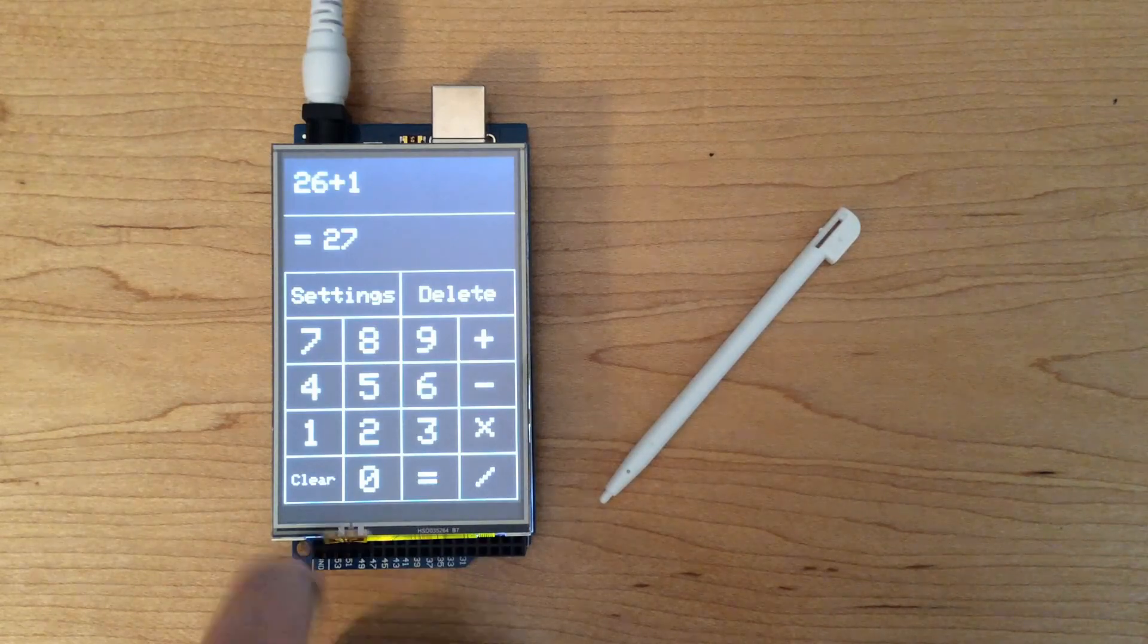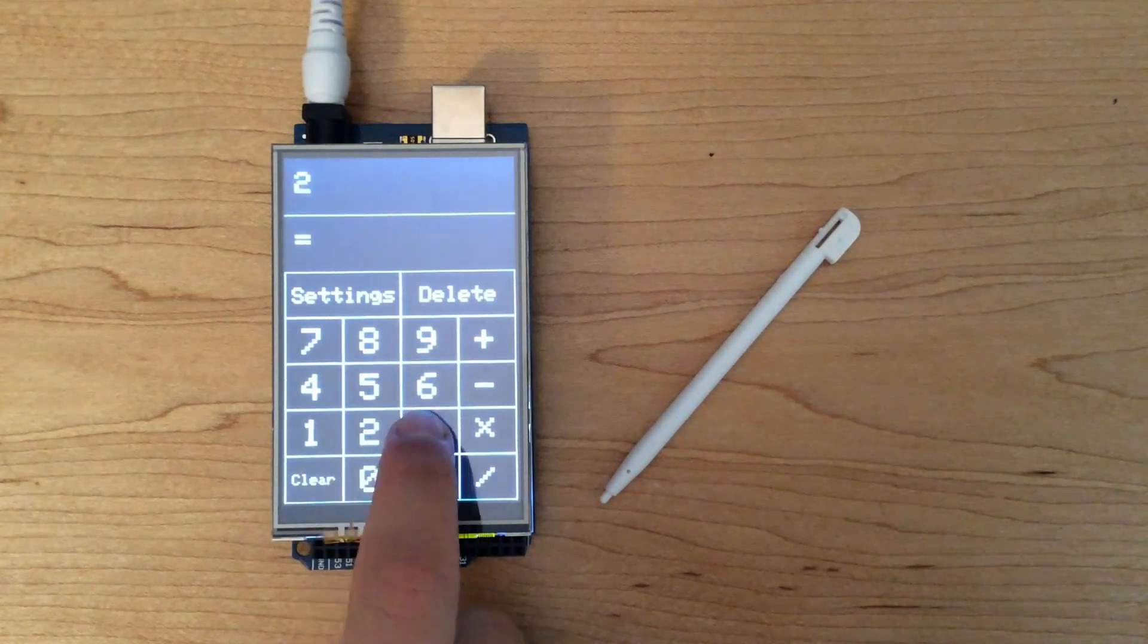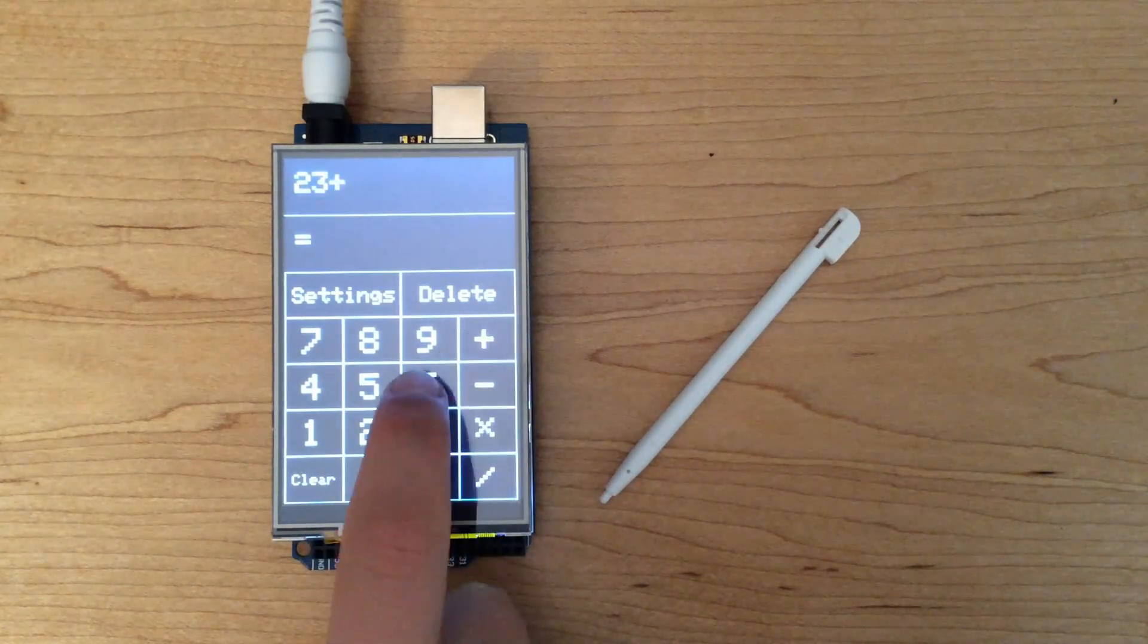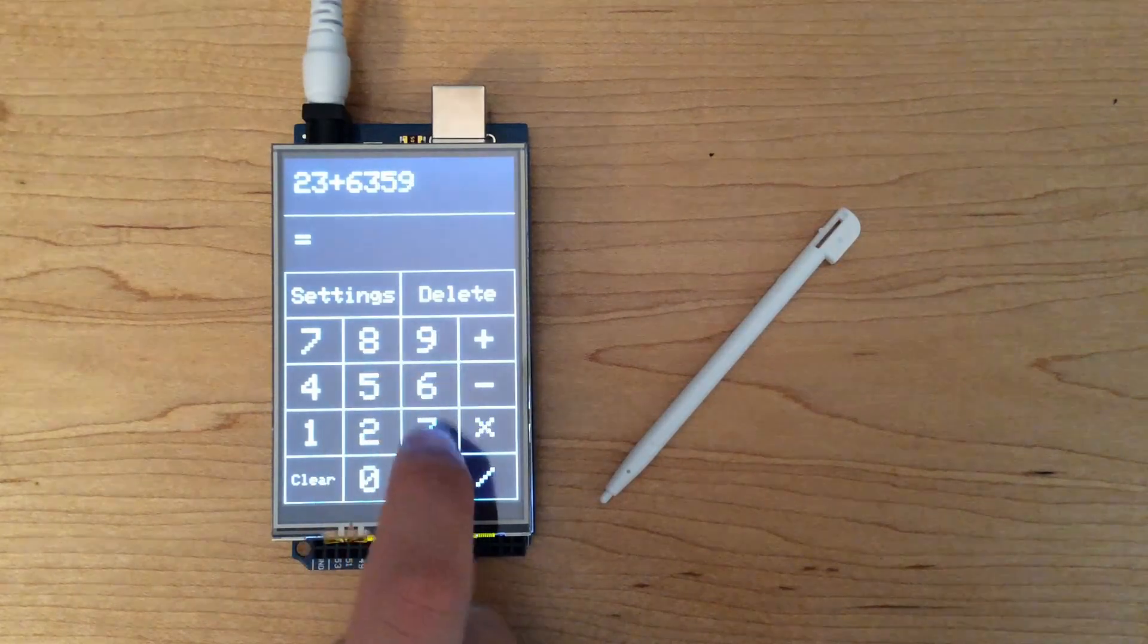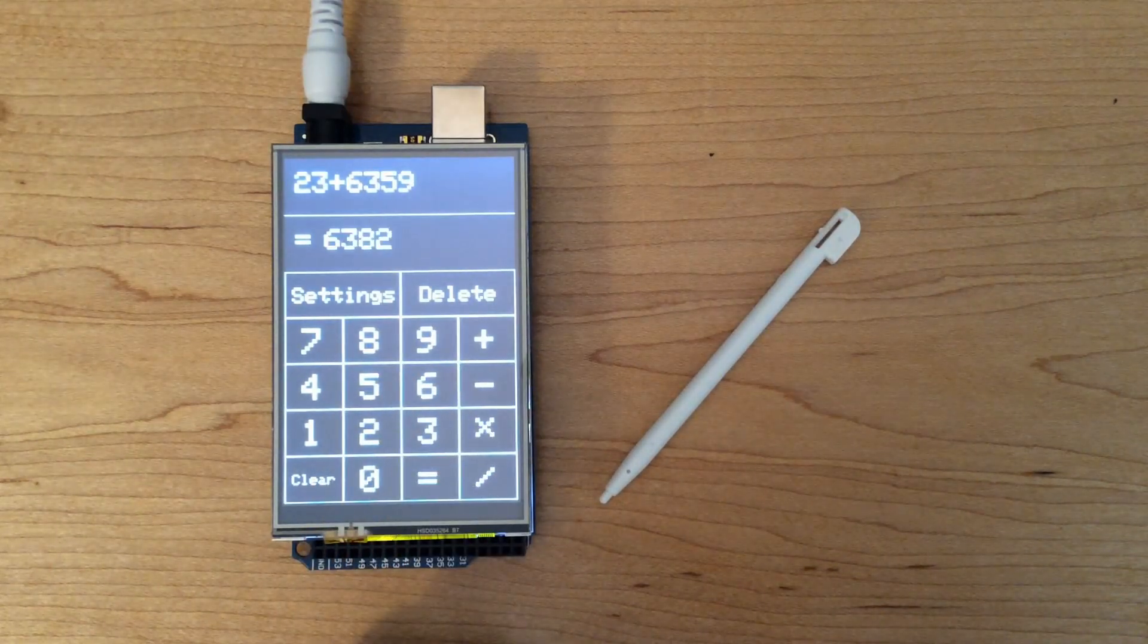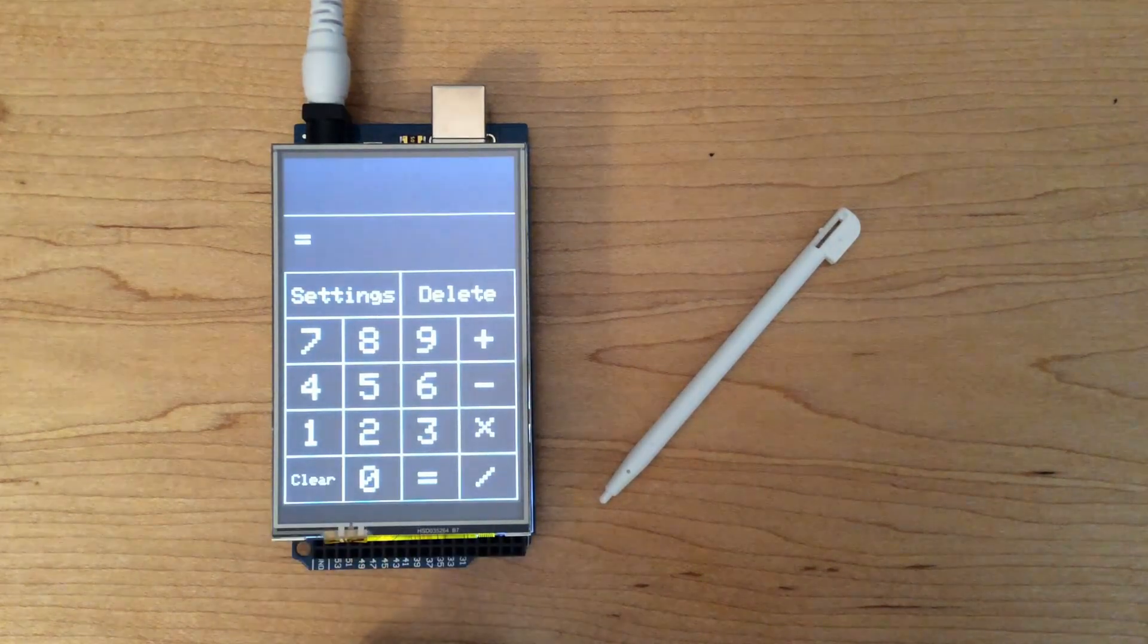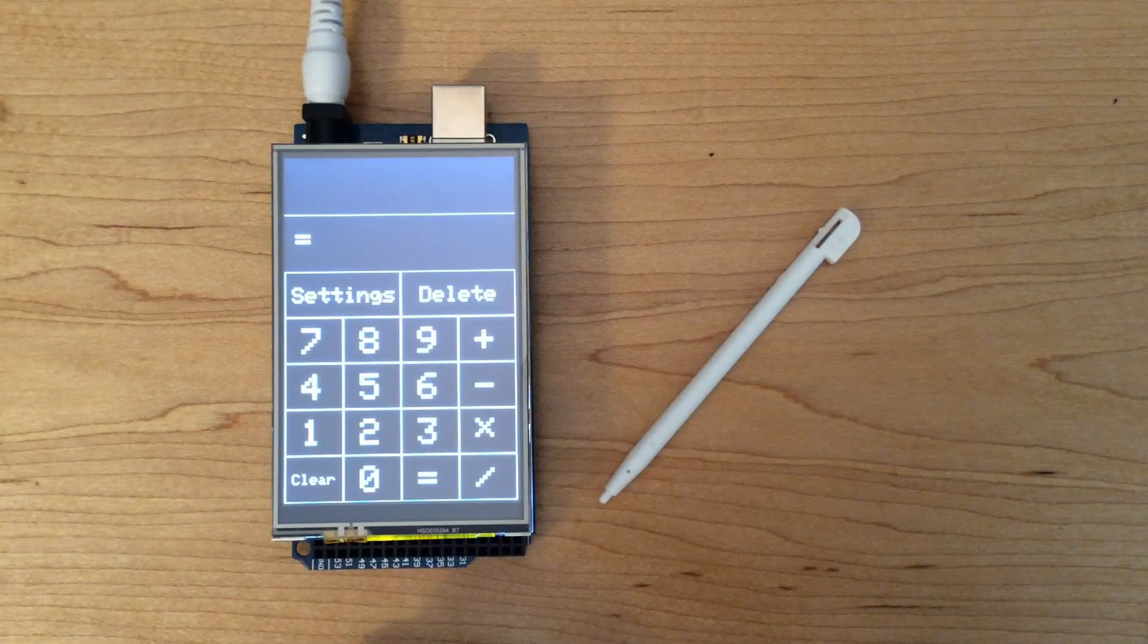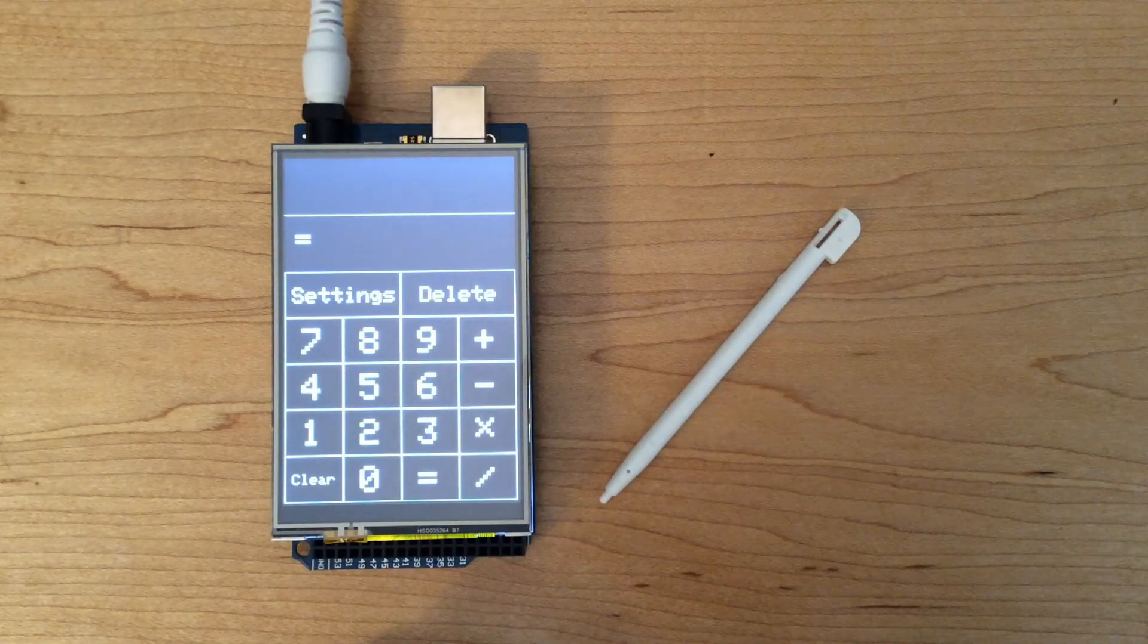Moving on to some more complex addition, we're going to add 23 to 6,359 to get 6,382. Both of these equations got the correct answer.